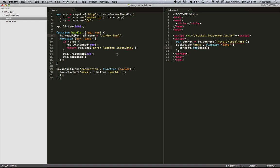Which is over here on the right. The fun part is starting in line 19, and this is where socket.io is listening for connection from a client. So if it gets a connection, it's going to take that socket, that client, and it's going to emit from that socket that initially connected with it and send it a new event called news along with this object hello world.